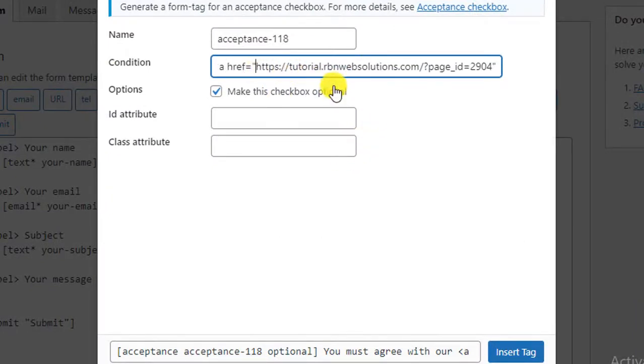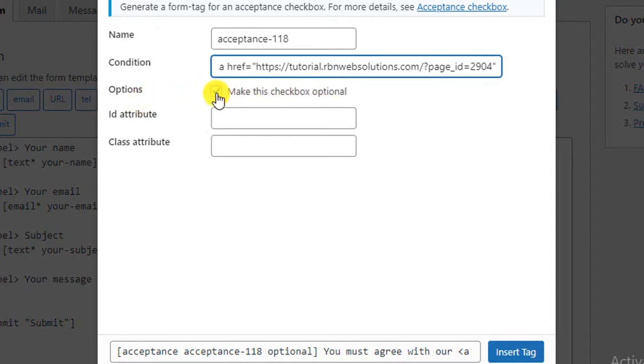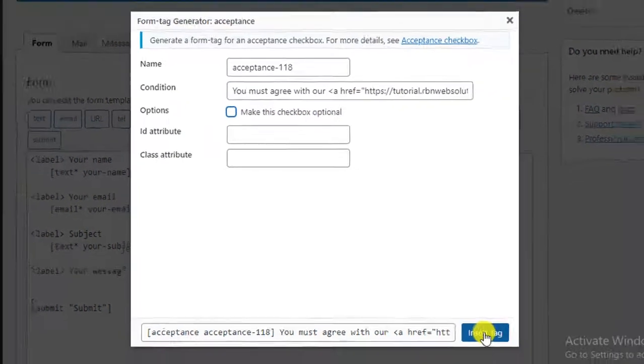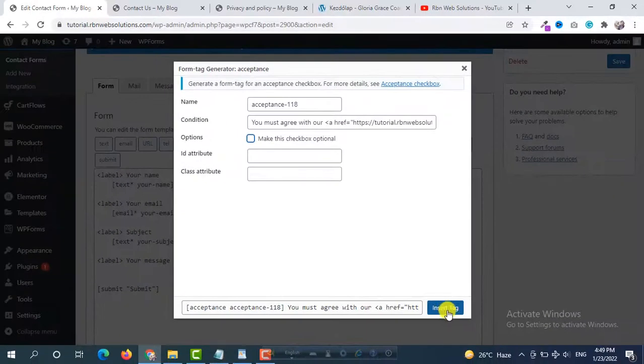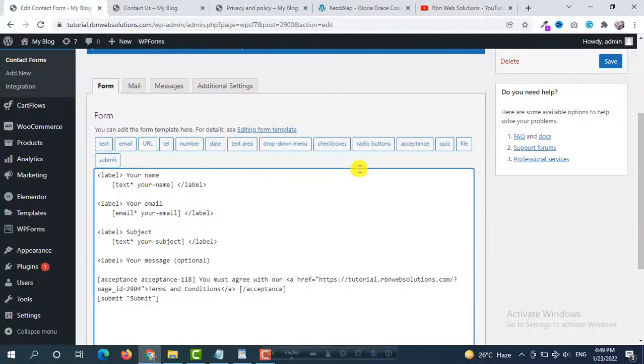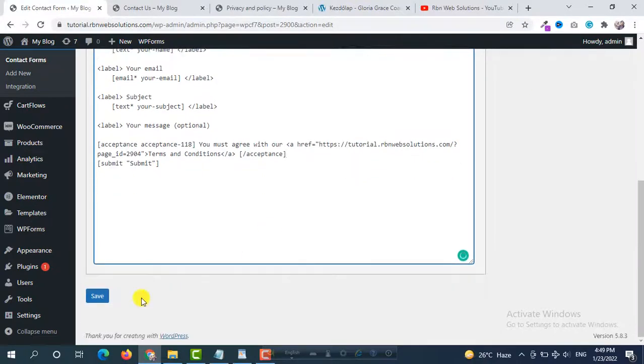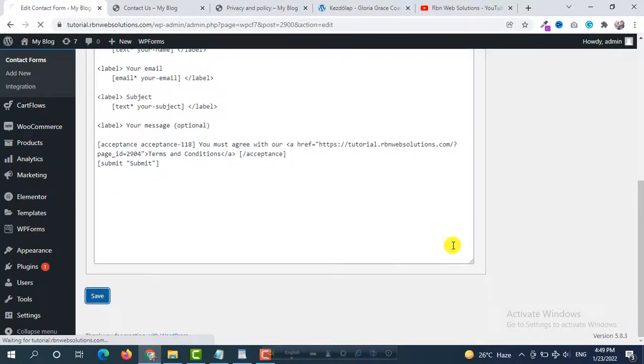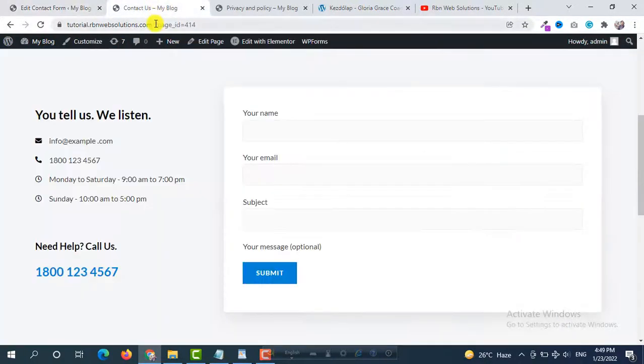Yeah we are all done, but here you can see Make this checkbox optional. No, we need this as a required field. So uncheck this and then Insert Tag and now Save. And now reload our contact page.